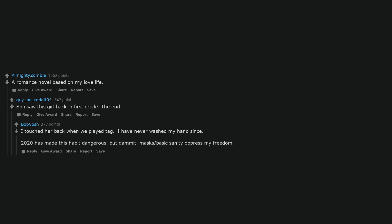A romance novel based on my love life. So I saw this girl back in first grade. The end. I touched her back when we played tag. I have never washed my hands since. 2020 has made this habit dangerous, but damn it, masks slash basic sanity oppress my freedom.